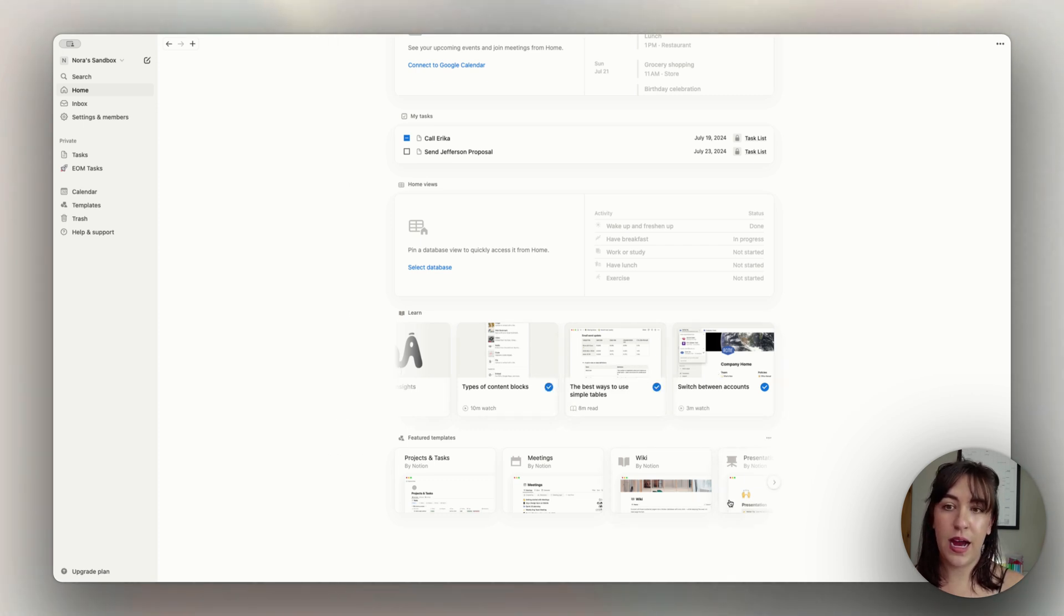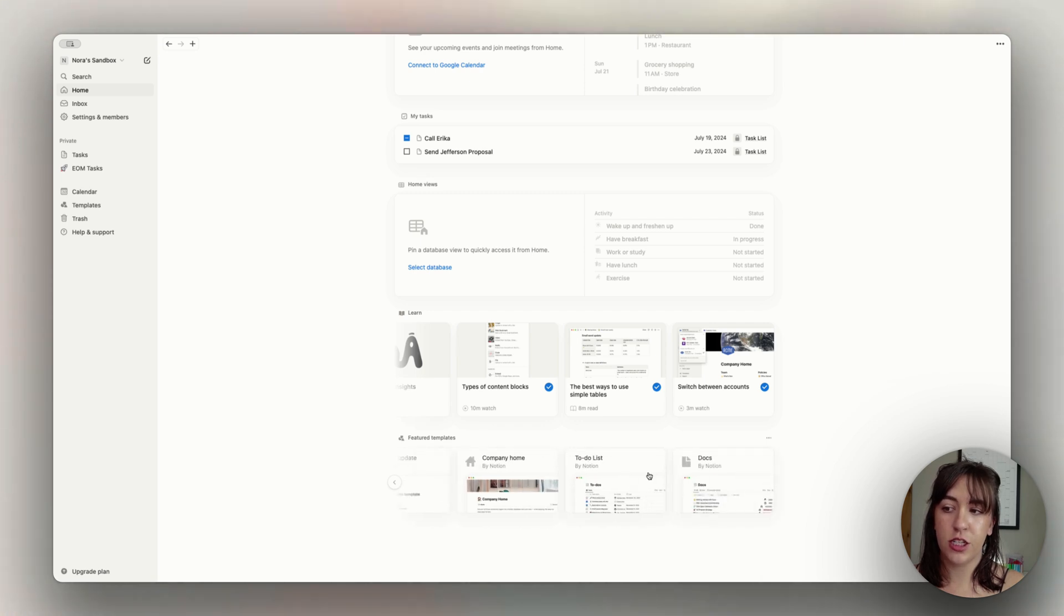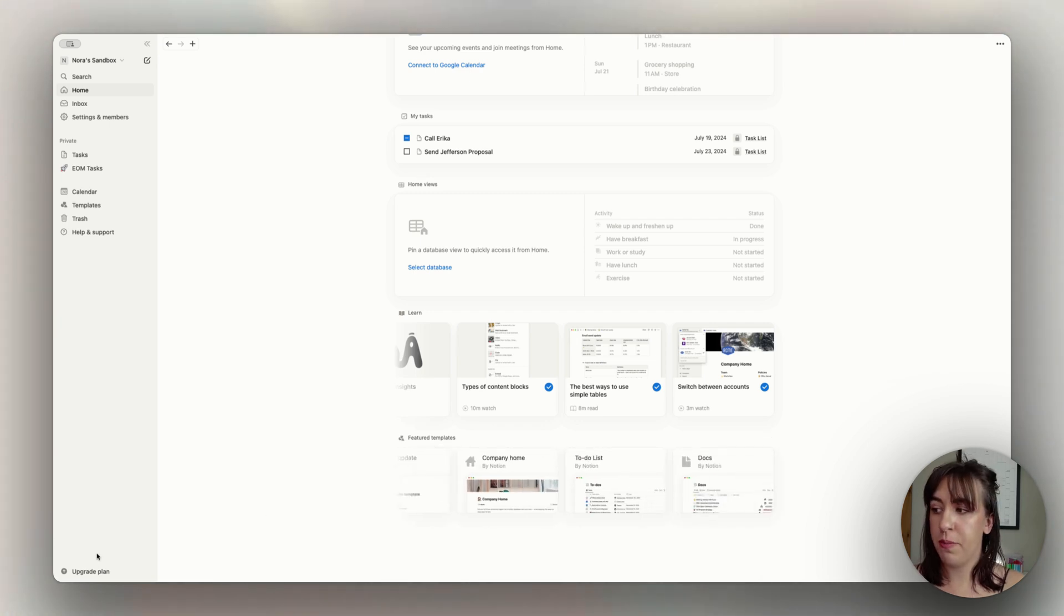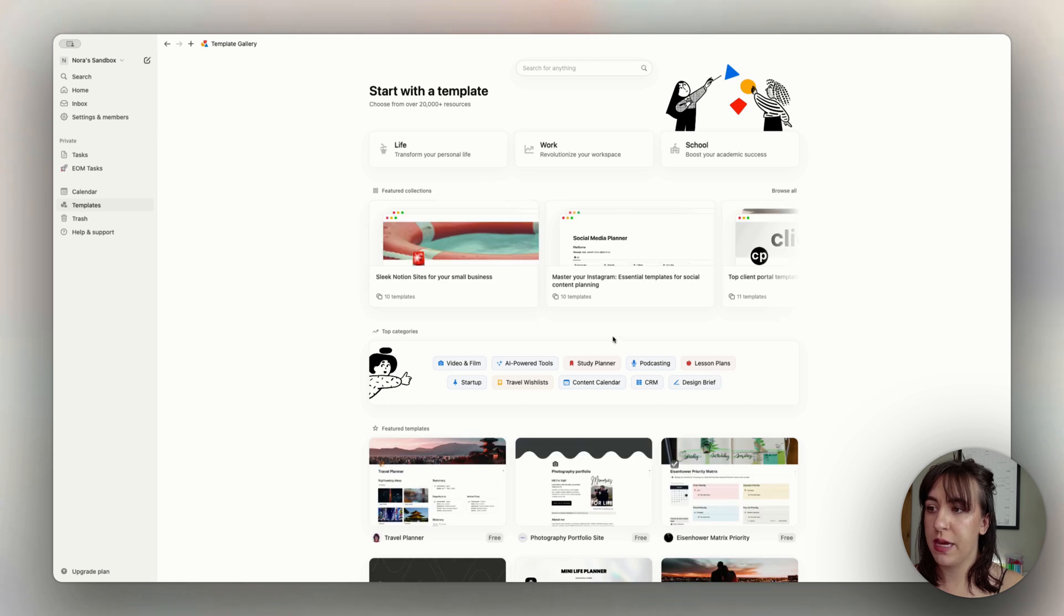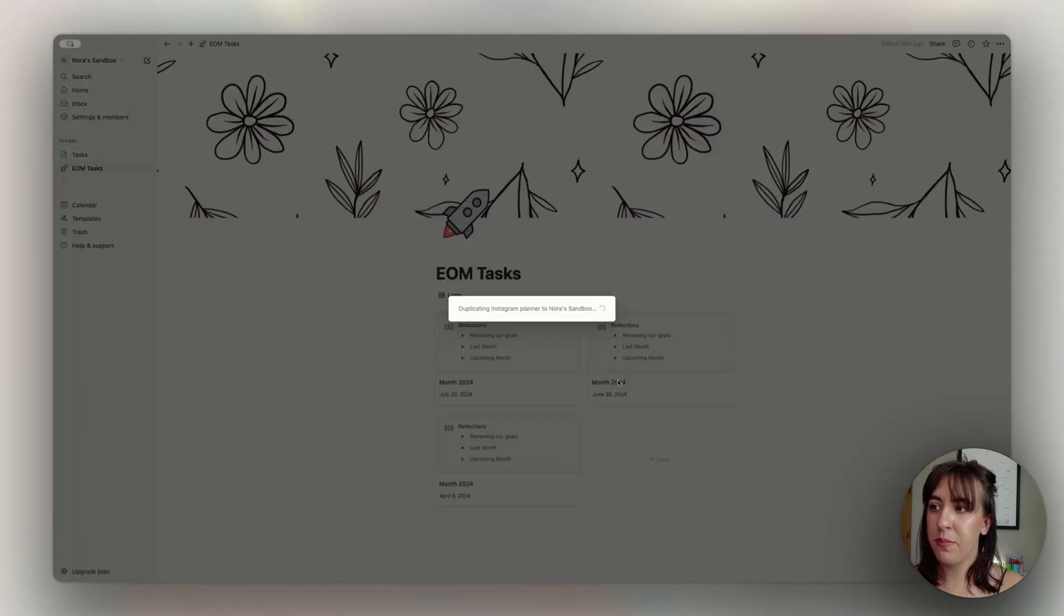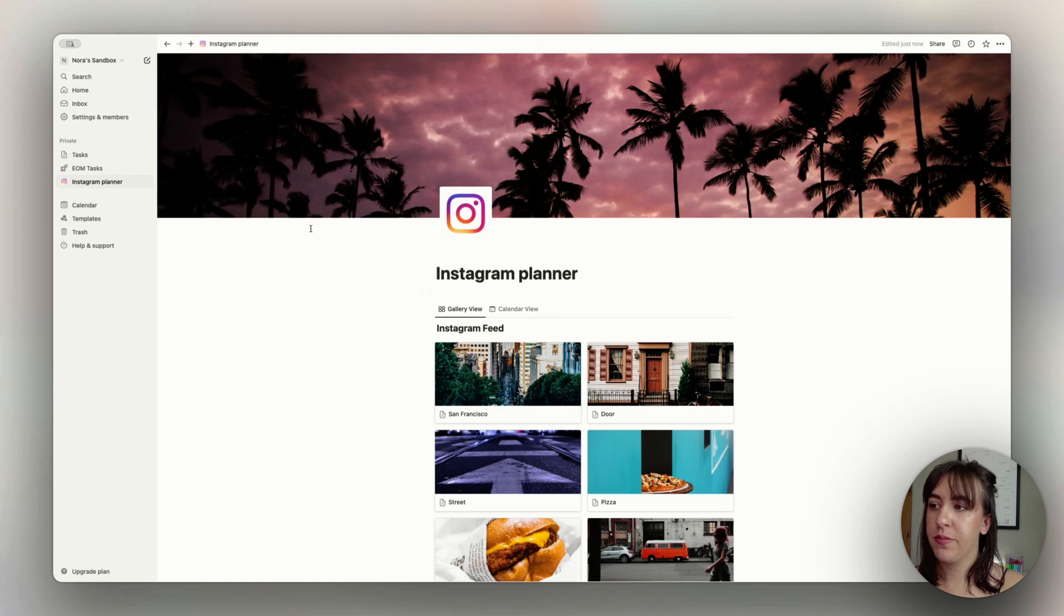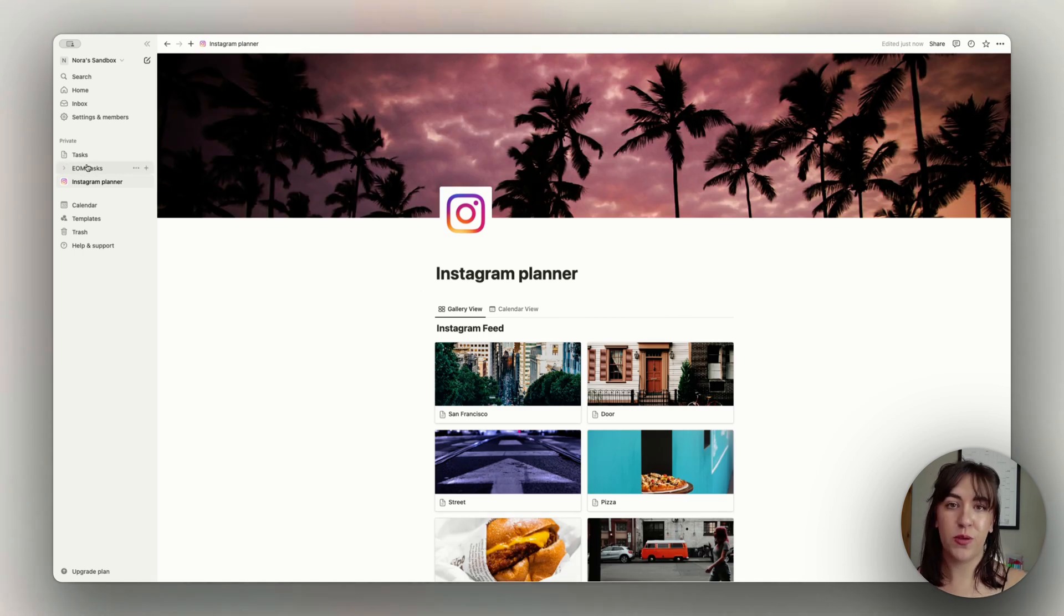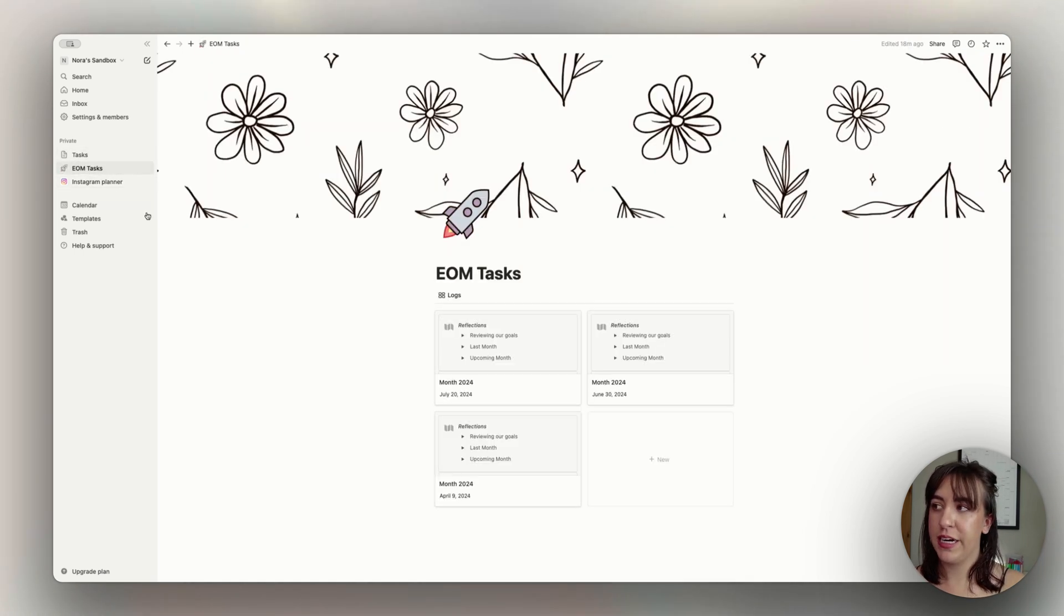And then we also have some of the featured templates by Notion, which is a great way to build up your Notion page. So let's add a couple of templates just to show you some examples. Let's add in this Instagram planner, for example. It'll take just a moment and it'll duplicate in here. So we have a couple of different pages here.